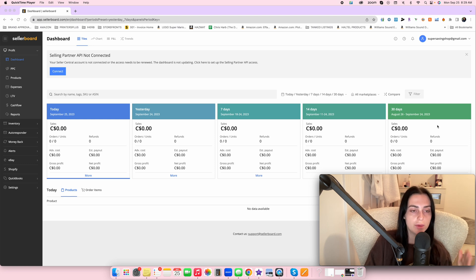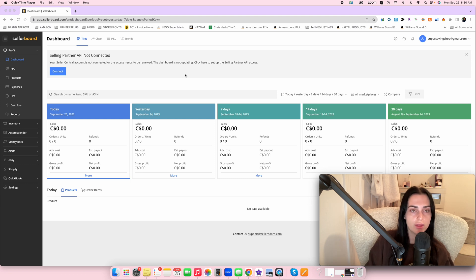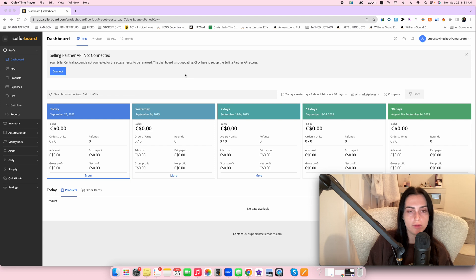I'm actually using my old Sellerboard account. Me and my boyfriend used to have two separate Sellerboard and Amazon accounts. We decided to merge everything — we thought that as a unit our business would blossom even more. It's been about one year since we merged, so this old account, which I no longer use, is what I'll use to show you how everything works.